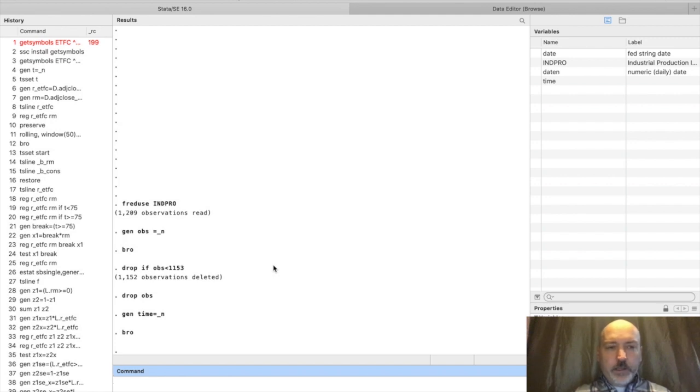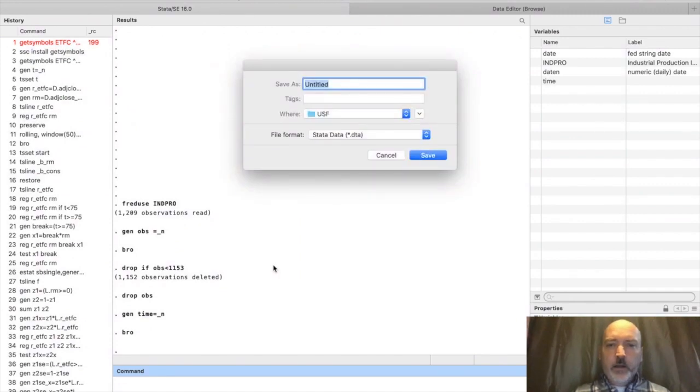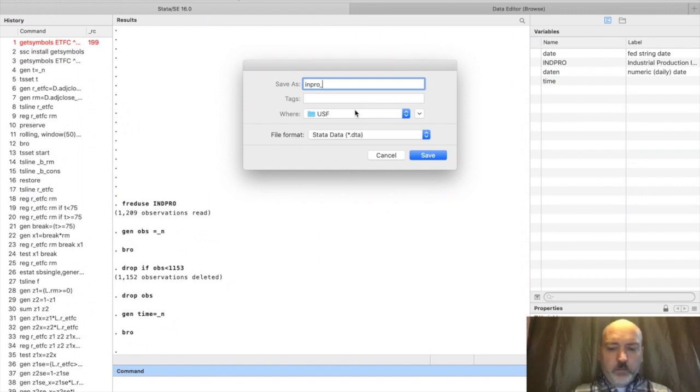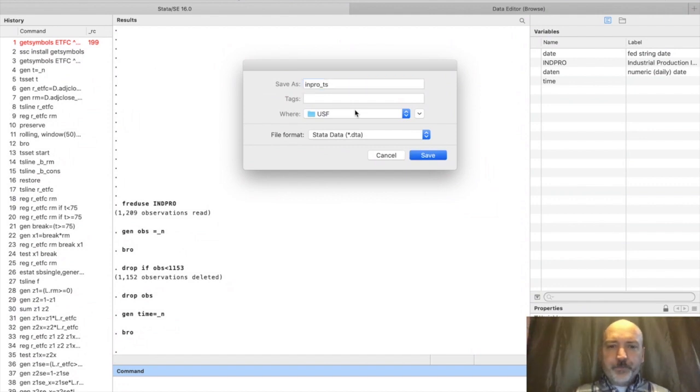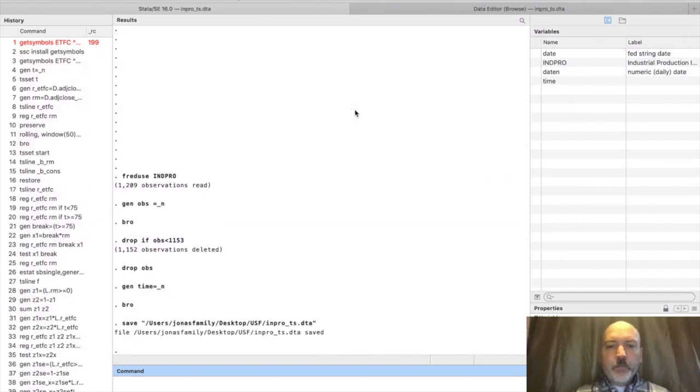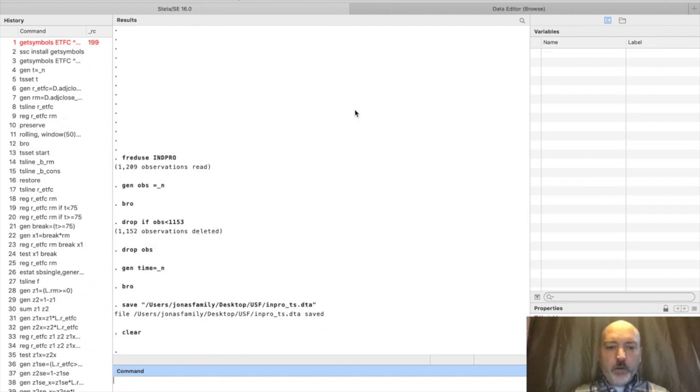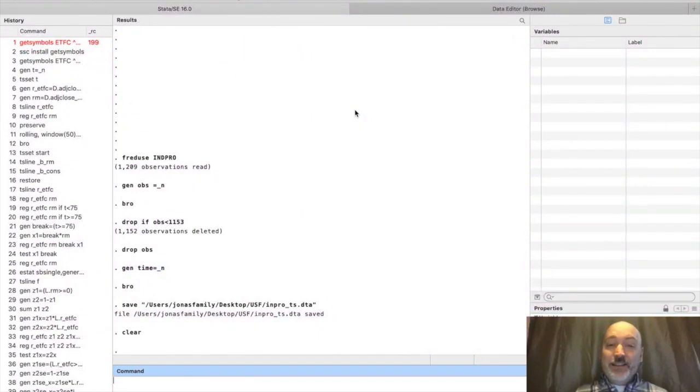Let's save our newly created dataset. We'll call it indpro underscore ts, so industrial production time series. We'll know where to get that. Now let's clear this out and use the get symbols command, which does exactly that.